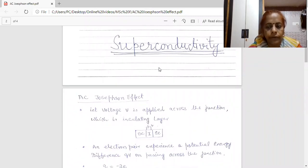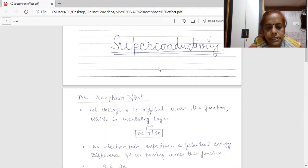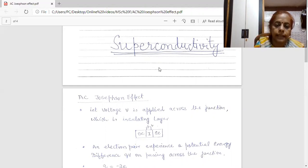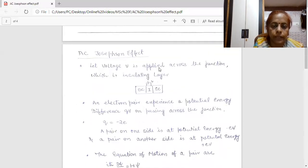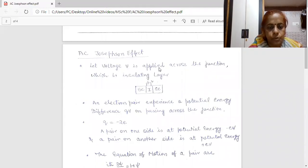In my previous lecture, I have taught you D.C. Josephson Effect. So before moving on to A.C. Josephson Effect, I will give you a brief review of my previous lecture. If we have two metals which are separated by an insulator and if this insulating layer is very thin, then there is a probability that an electron can cross from one metal to another. This process is called tunneling. And if we replace the two metals by superconductors, this process is termed as the Josephson Effect.